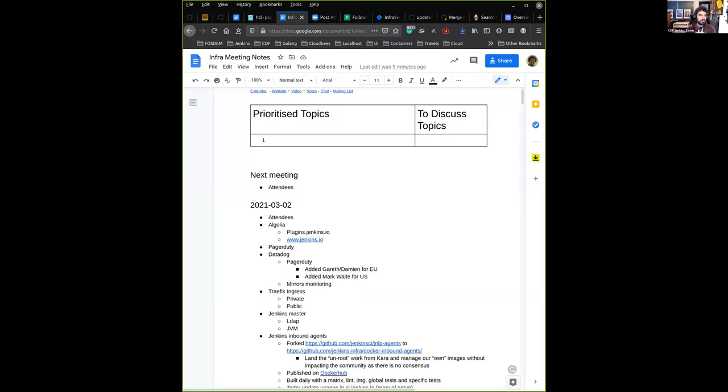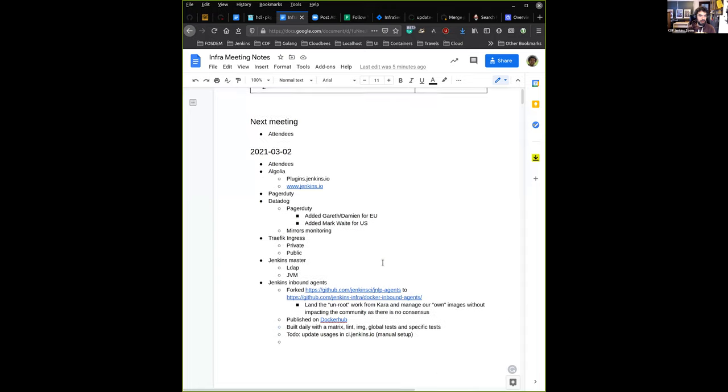Hi everybody, let's start this new Jenkins infrastructure meeting. Considering the fact that we had the Contributor Summit last week, we have quite a lot of topics to talk about today.